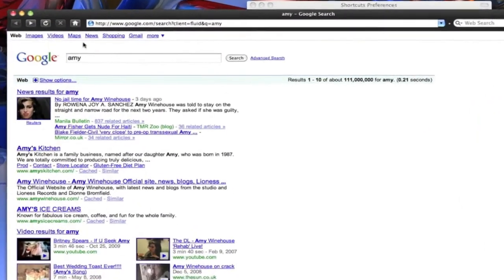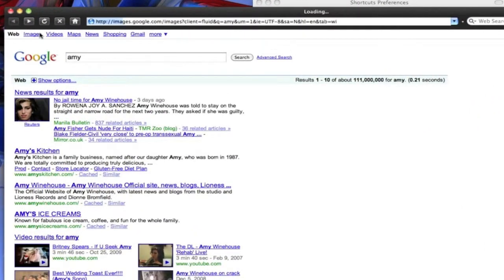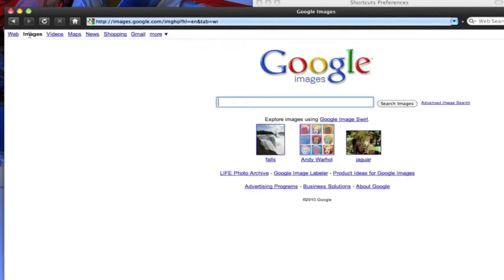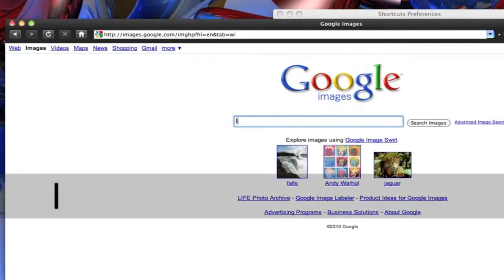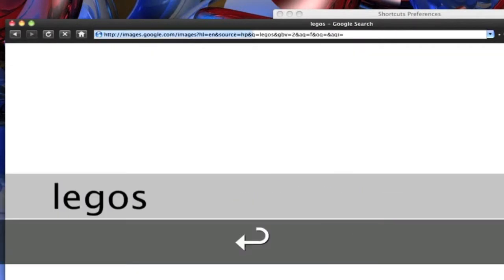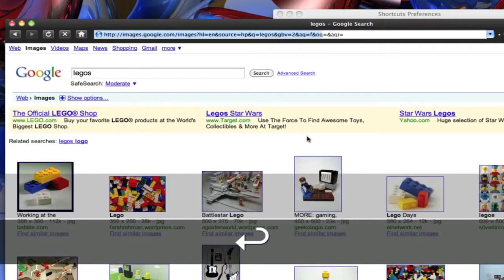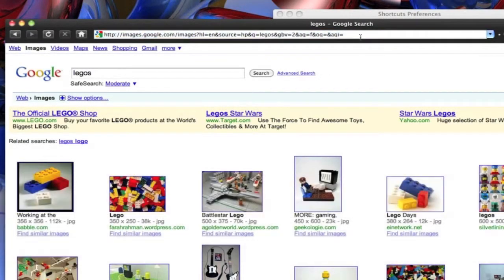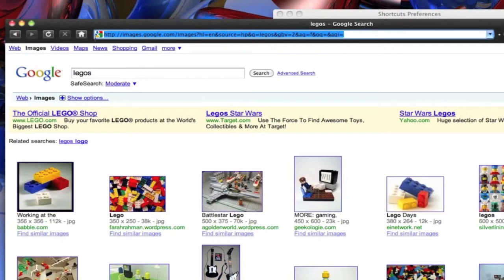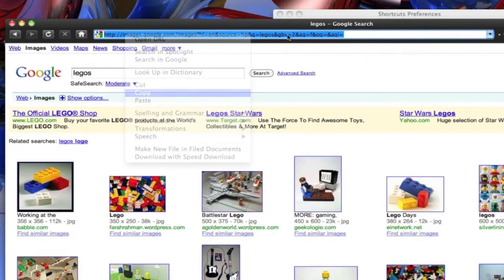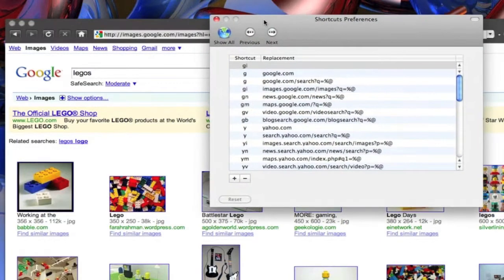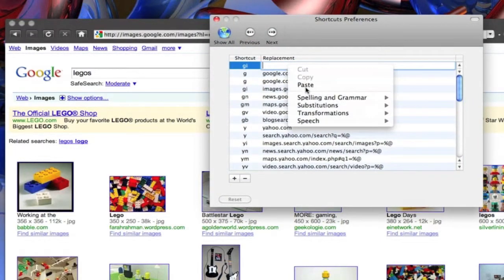So we're going to go to Google Images. Then we want to search, say, for Legos. Then we're just going to copy this whole URL right here. We're going to bring it over here and we're going to paste it right there.